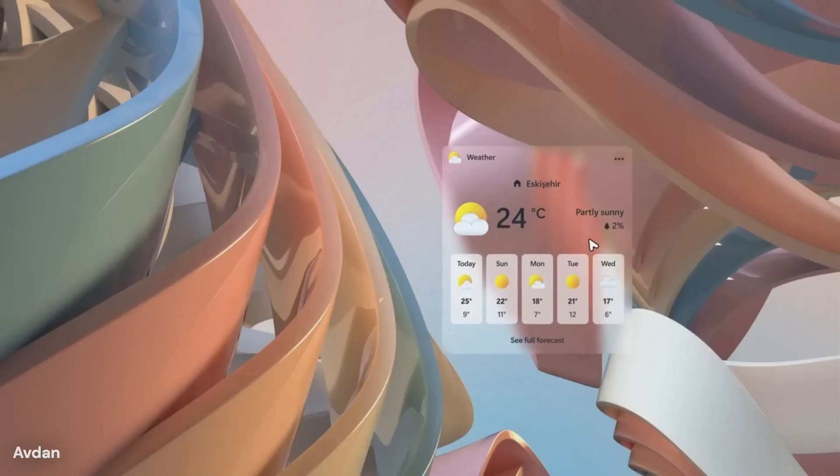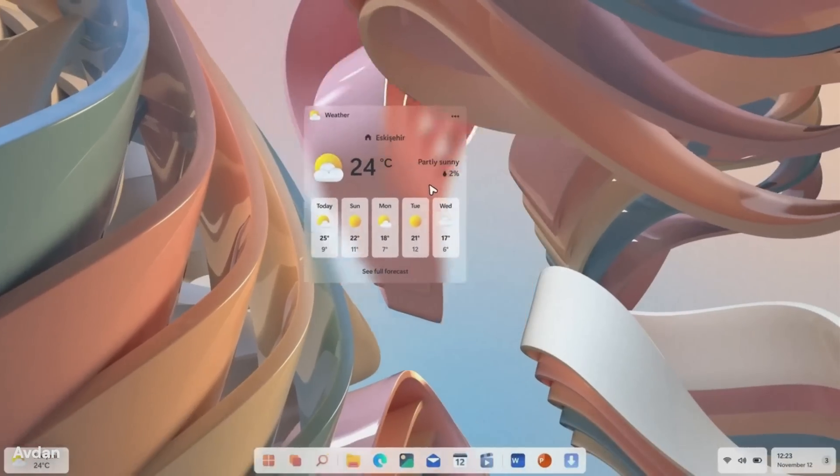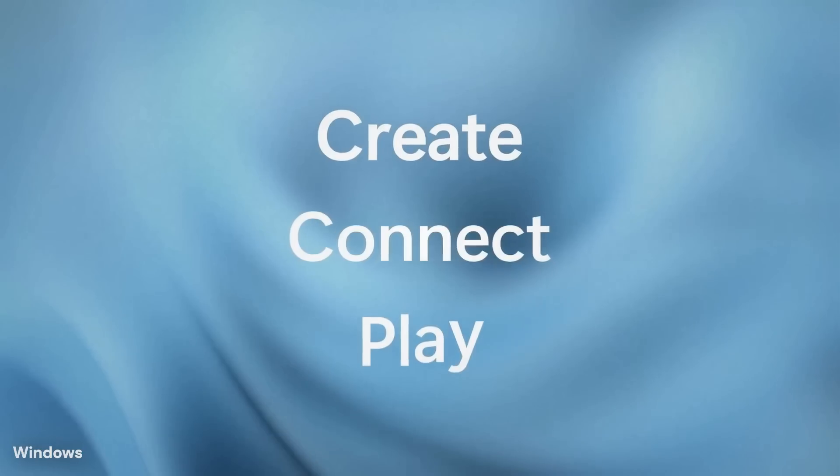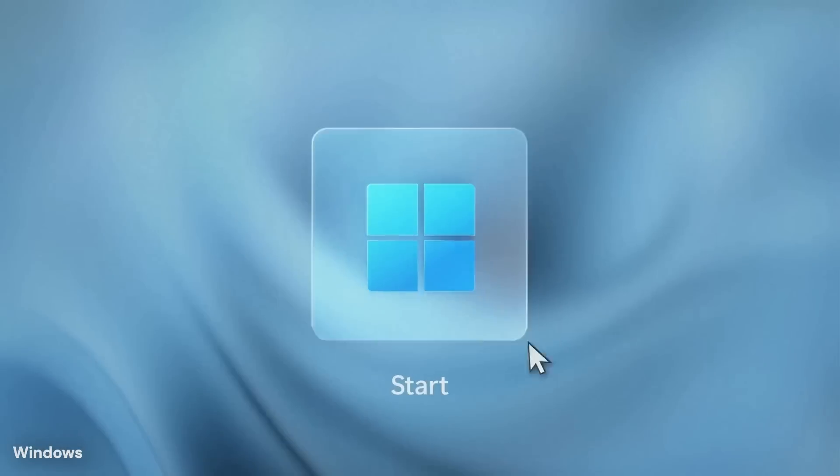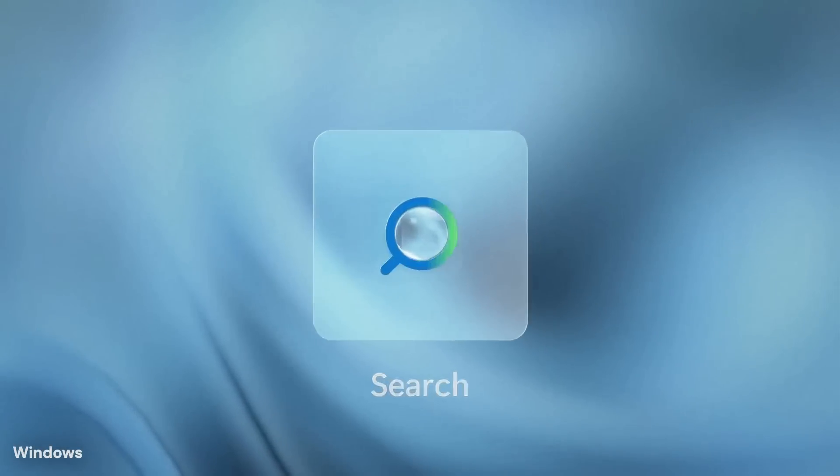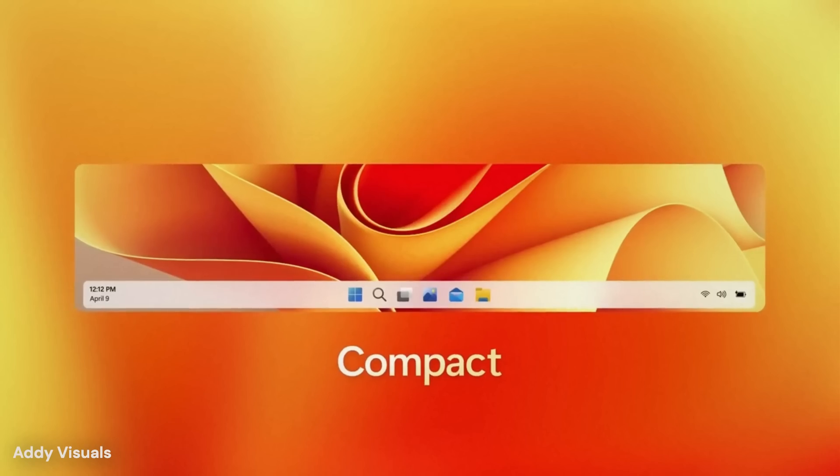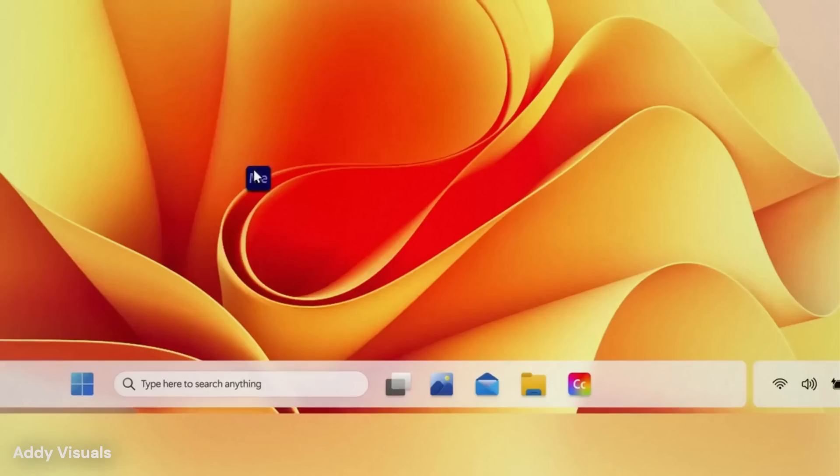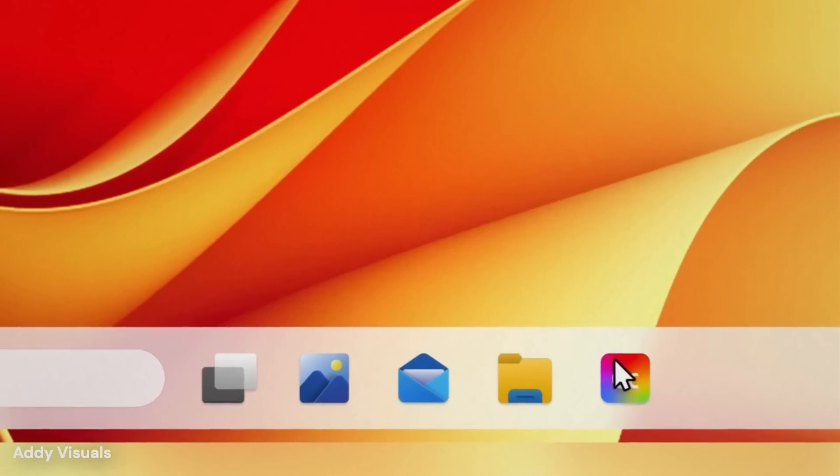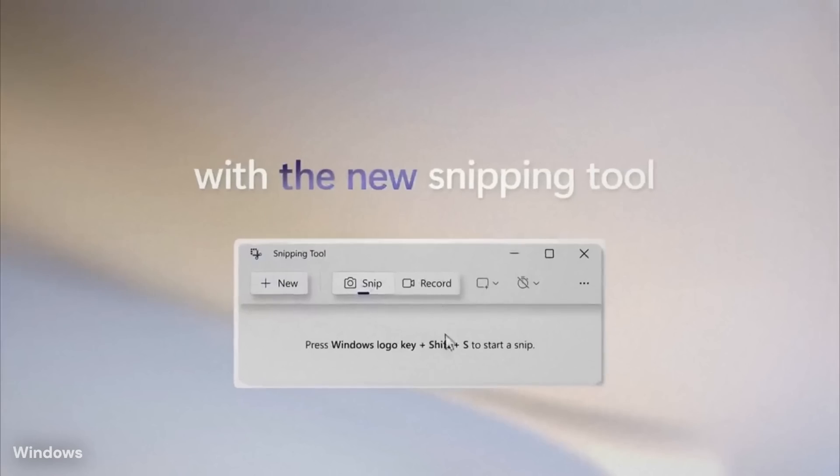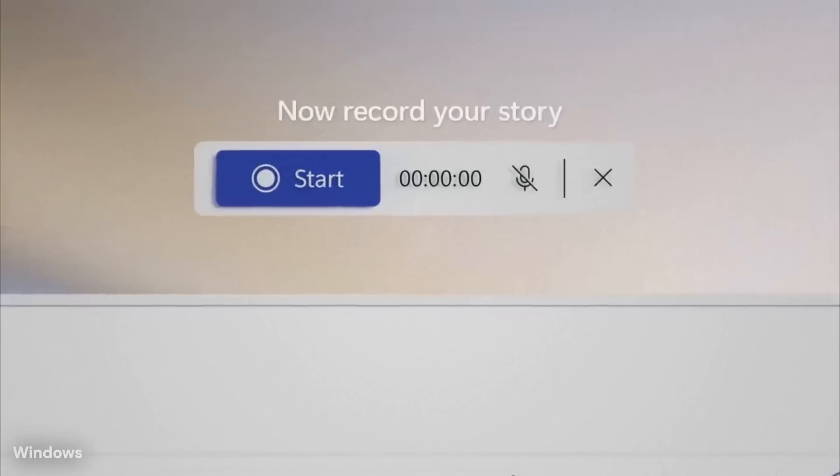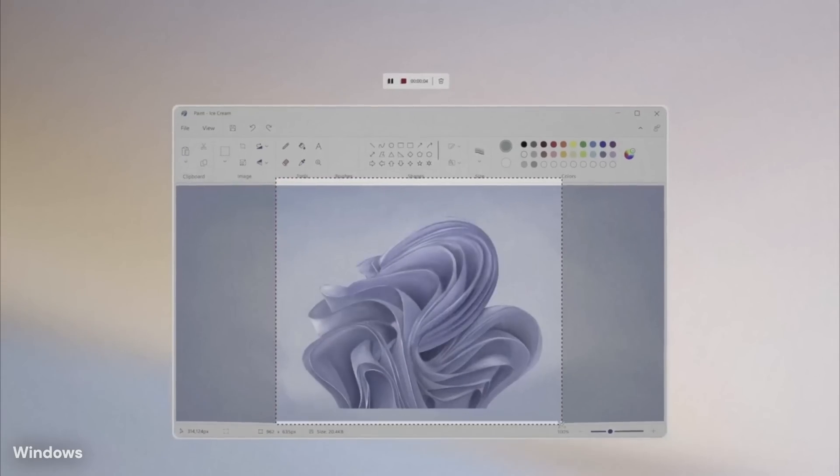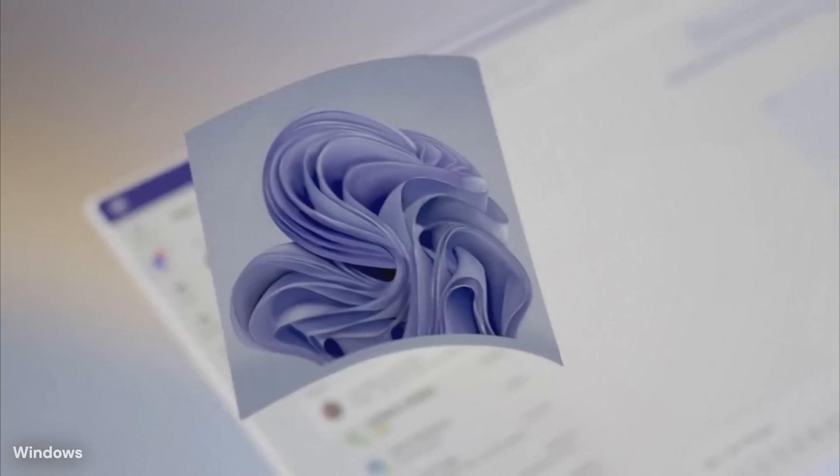A thin tablet, a standard laptop, and a powerful desktop are all expected to run the same core system while activating different capabilities based on their design. For users, this change is expected to feel like improved speed and stability rather than a visible redesign.